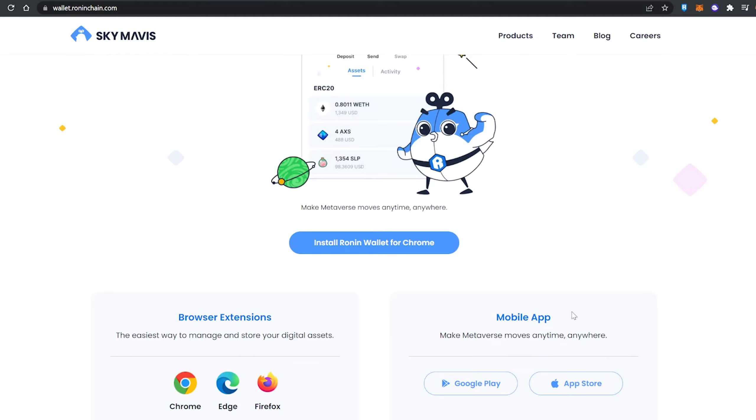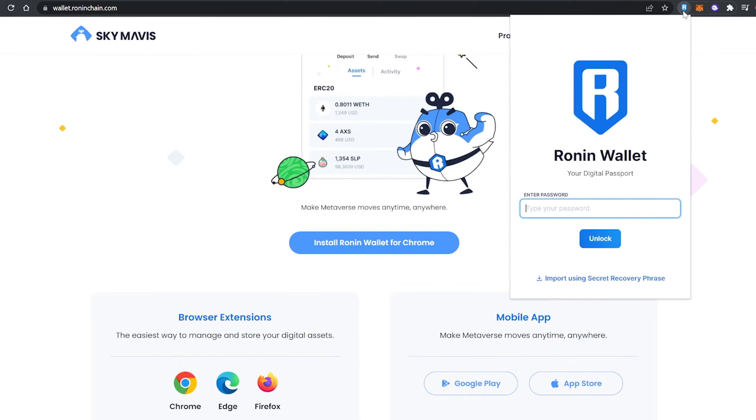available on your mobile apps. Creating a new Ronin account and installing the extension is pretty straightforward. Once you've done that, you want to come up here to the extensions, and you can see the Ronin wallet has been installed already.